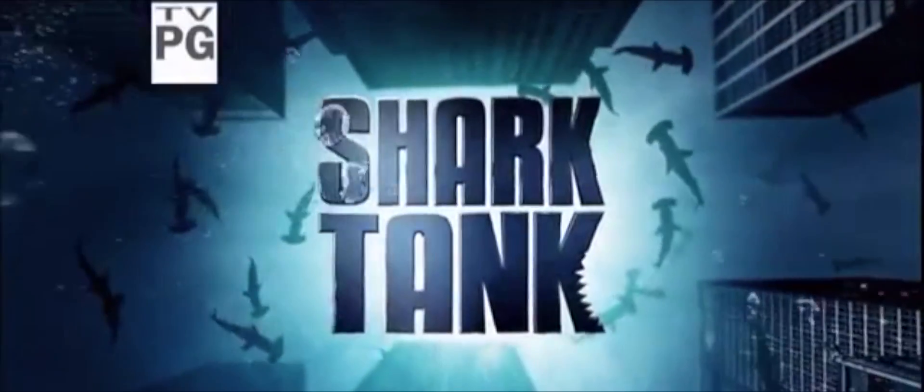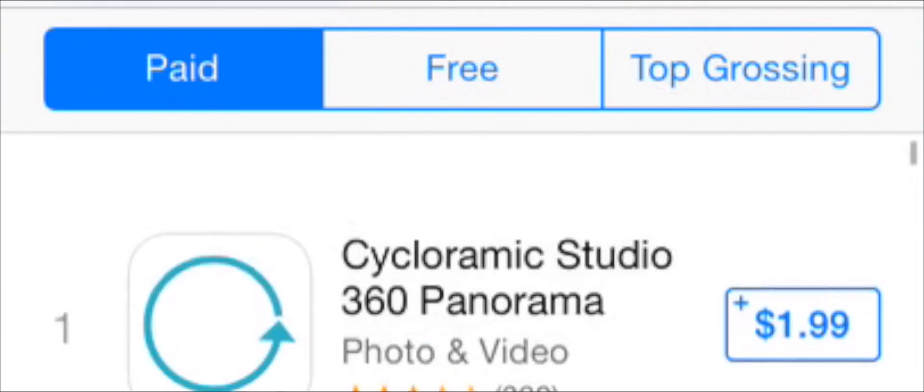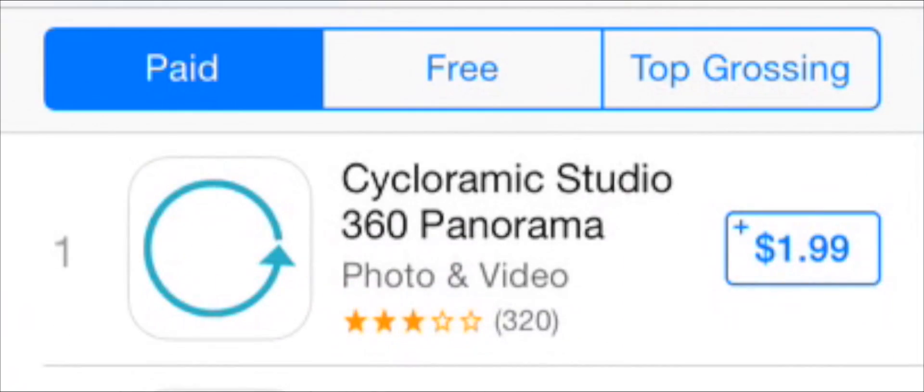It was featured on Shark Tank this past Friday, in which the sharks were amazed. They turned on one another, and in the end, Mark Cuban and Lori Greiner made a deal. It's become the number one paid app in the app store.